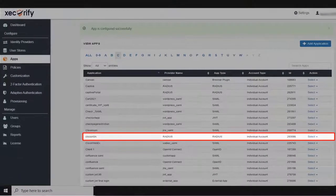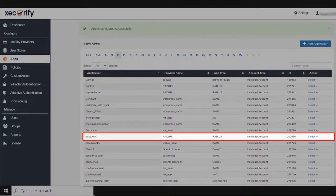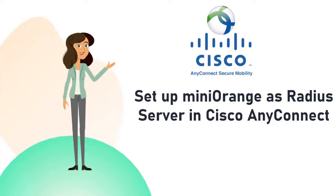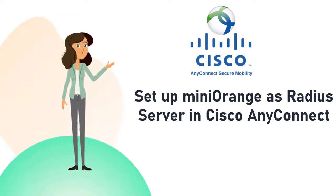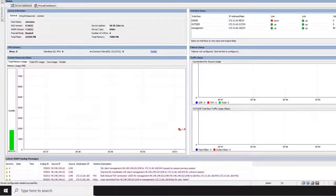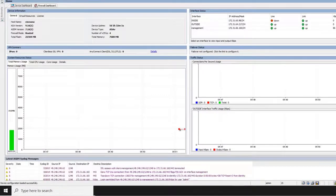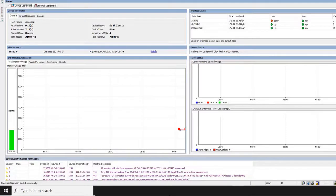You have successfully set up the application in MiniOrange. Now let's go to the Cisco AnyConnect to set up MiniOrange's RADIUS server. First, log in to Cisco ASA via ASDM.